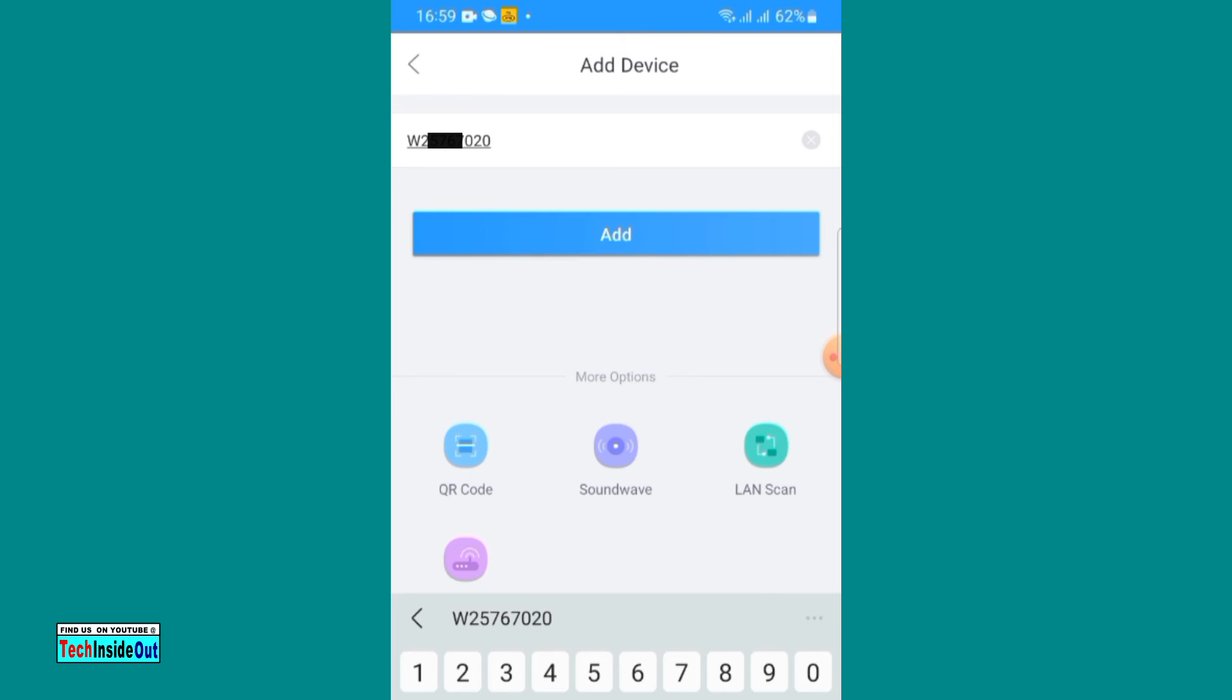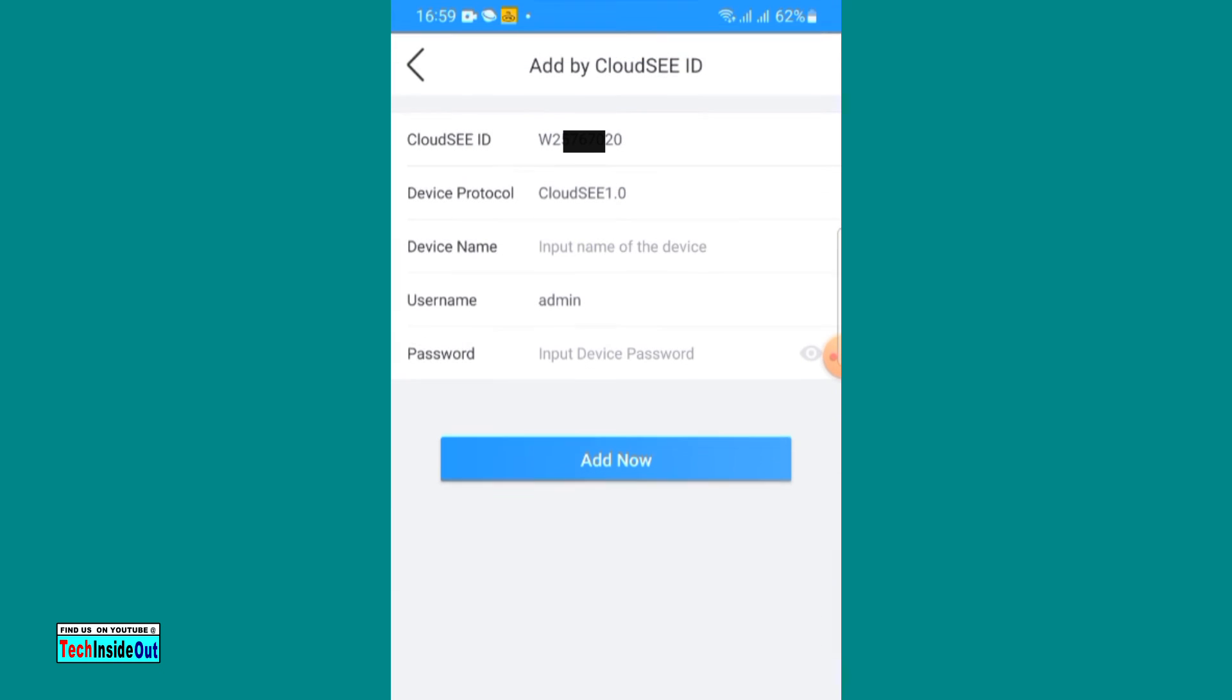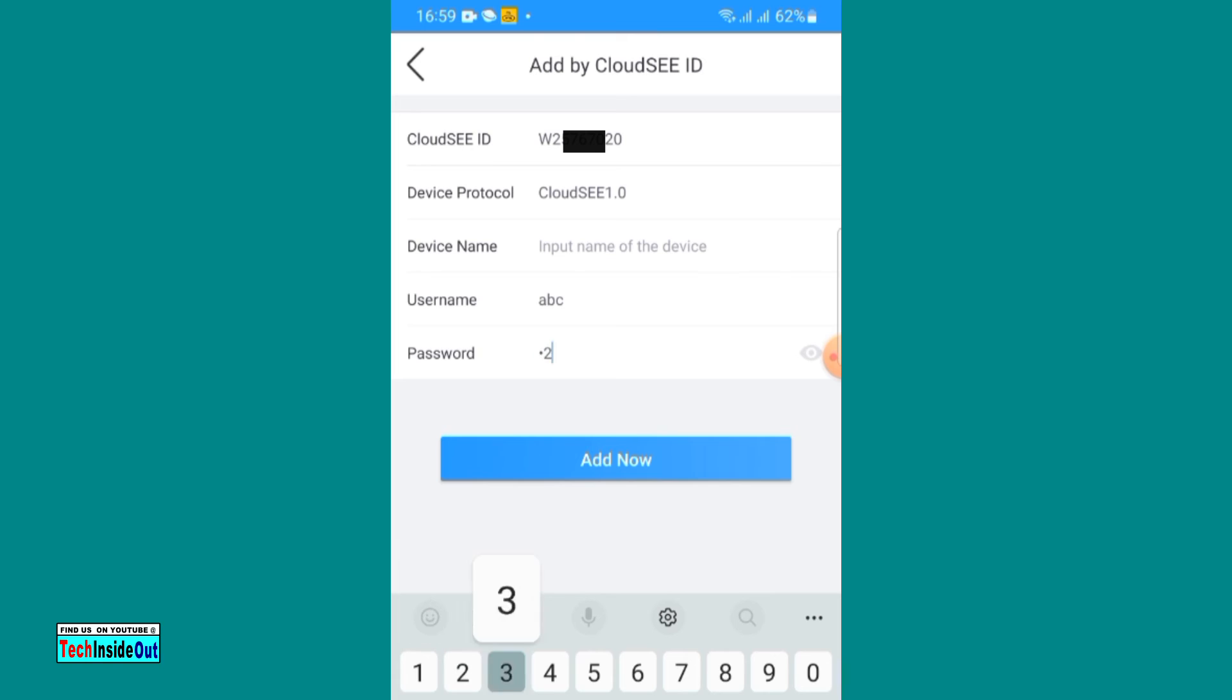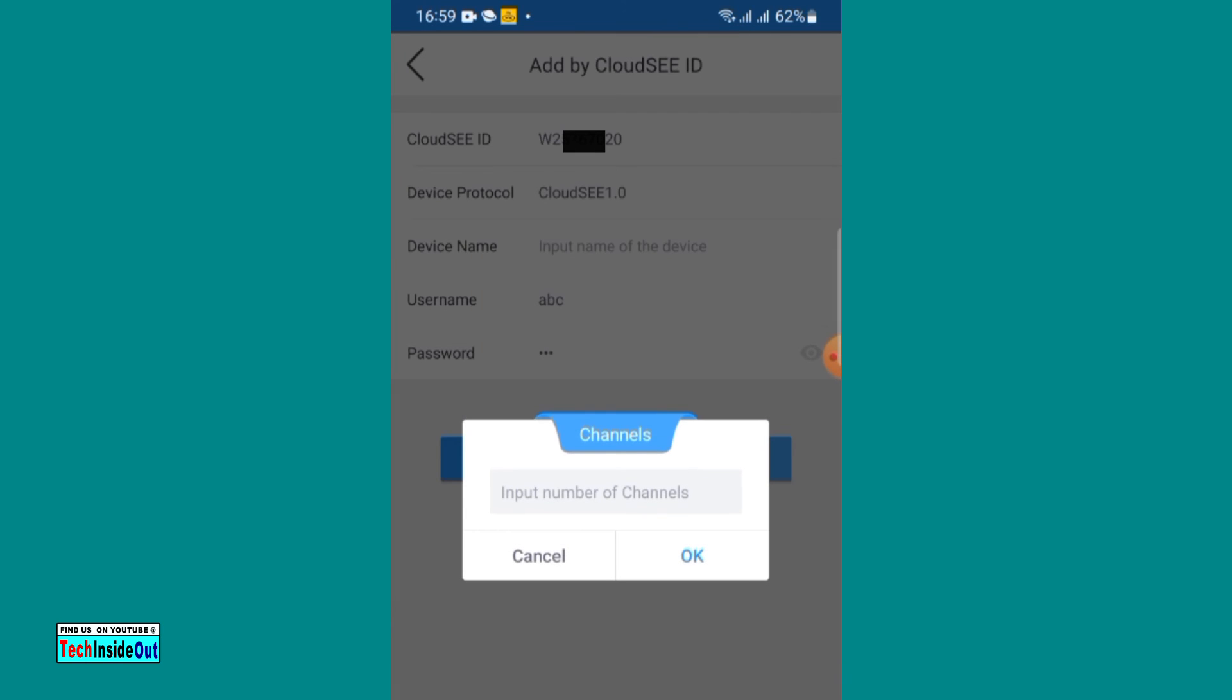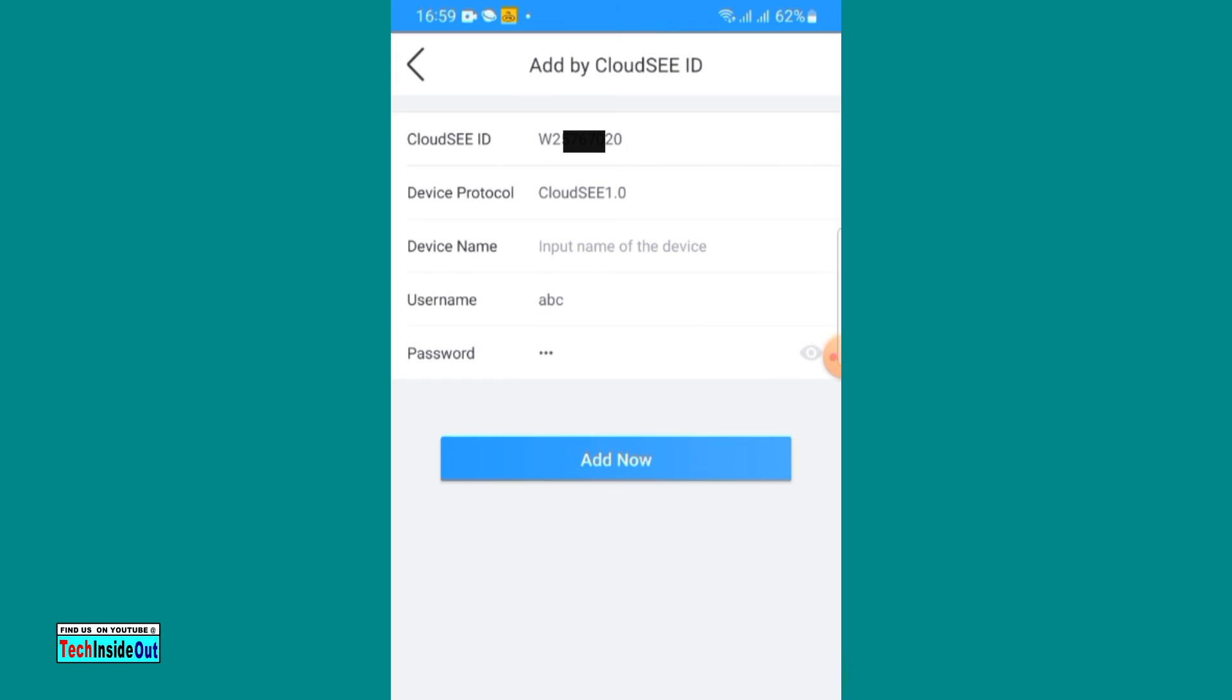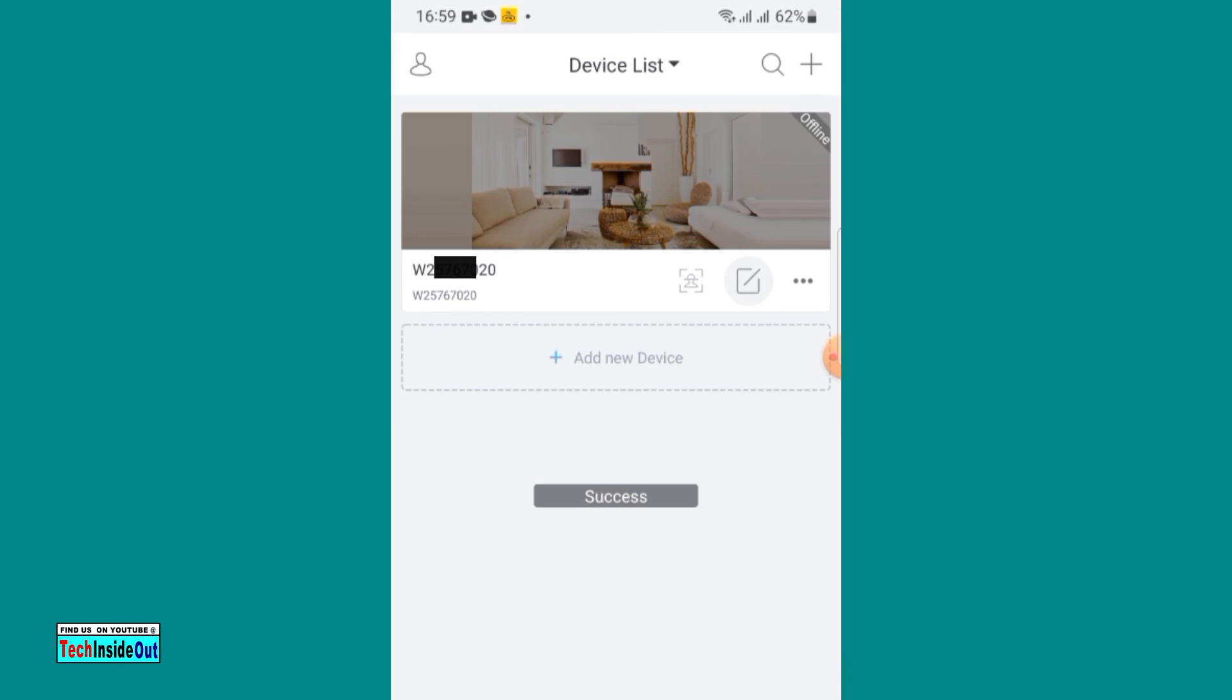And choose add. At this point, you are required to provide details of your DVR device. Very important here is the username and password, they are mandatory. So let me input the username for my DVR and the password, state the number of channels of the DVR, and choose add.